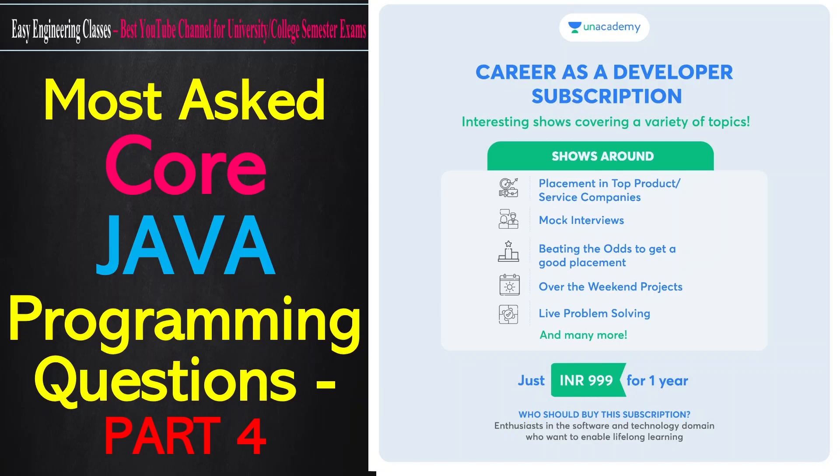Some of the shows are going live soon on Unacademy. What you are going to get is hiring updates in startups and major tech companies, live mock interview sessions, pre-placement talks from top company HR persons, top 20 questions asked in interviews, weekend projects, and live problem solving. All of this you are going to get in just 999 for a year.